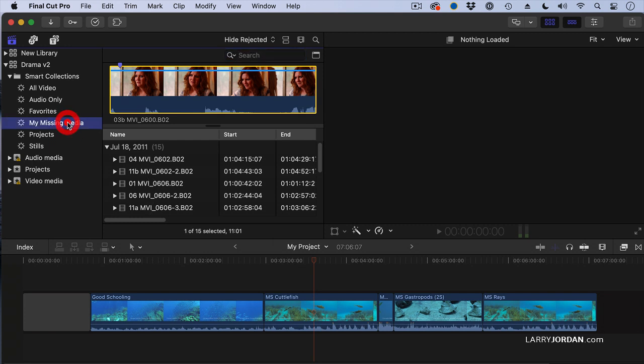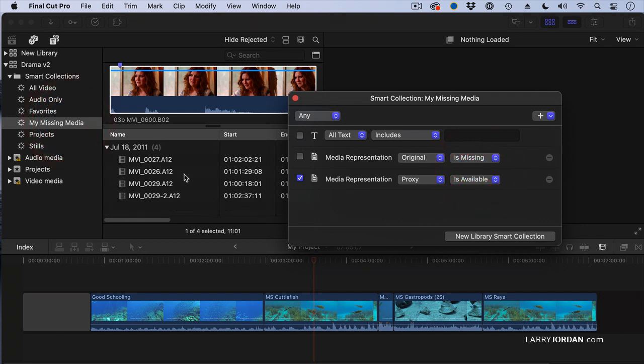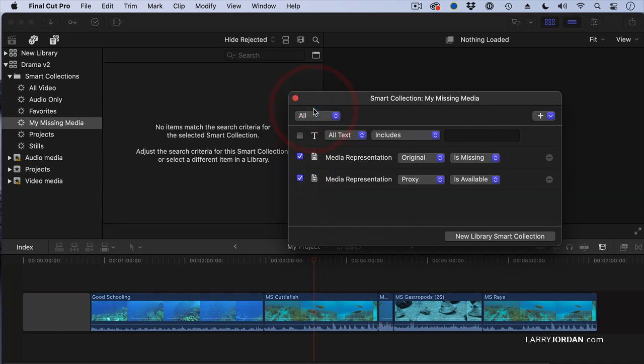Double click it. We'll change it. I want to find all the files where the proxy files are available. And there's only four. I want to find all the clips where the proxy files are available and the master file is missing. And there's none.